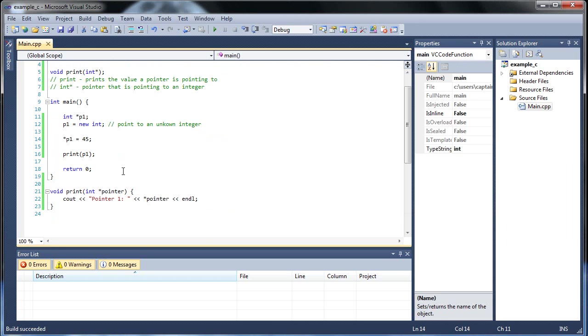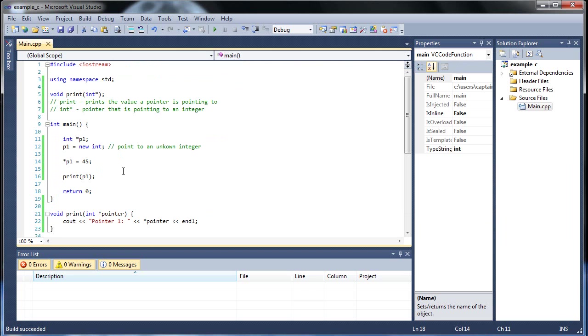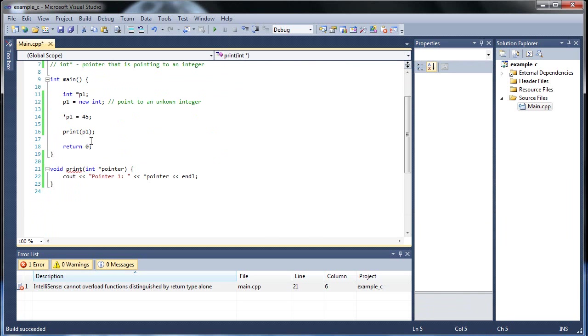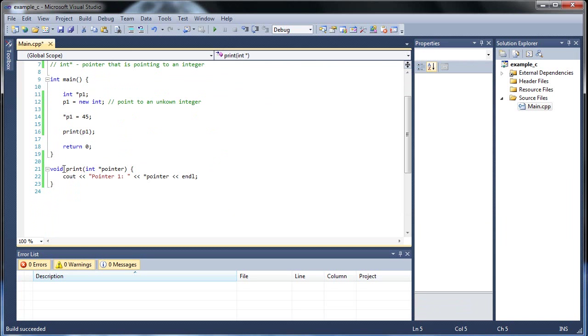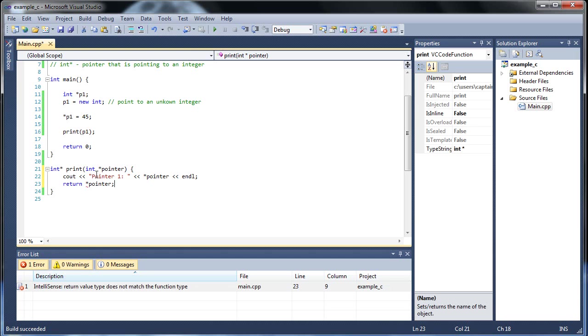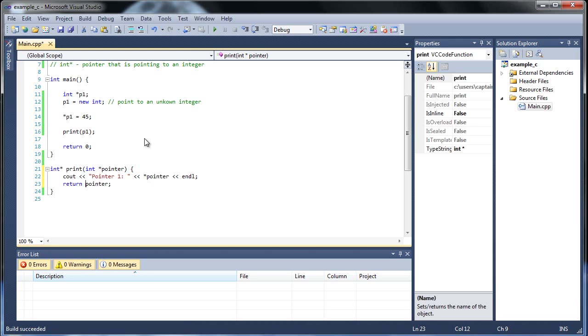I'm not going to return anything more. I'll quickly show you what you would do if you want to return a pointer. Instead of it being void, type out int with the dereference operator right afterwards. Then you would return, and again, you would not use the dereference operator. You just use the name of the pointer itself, which is just pointer.